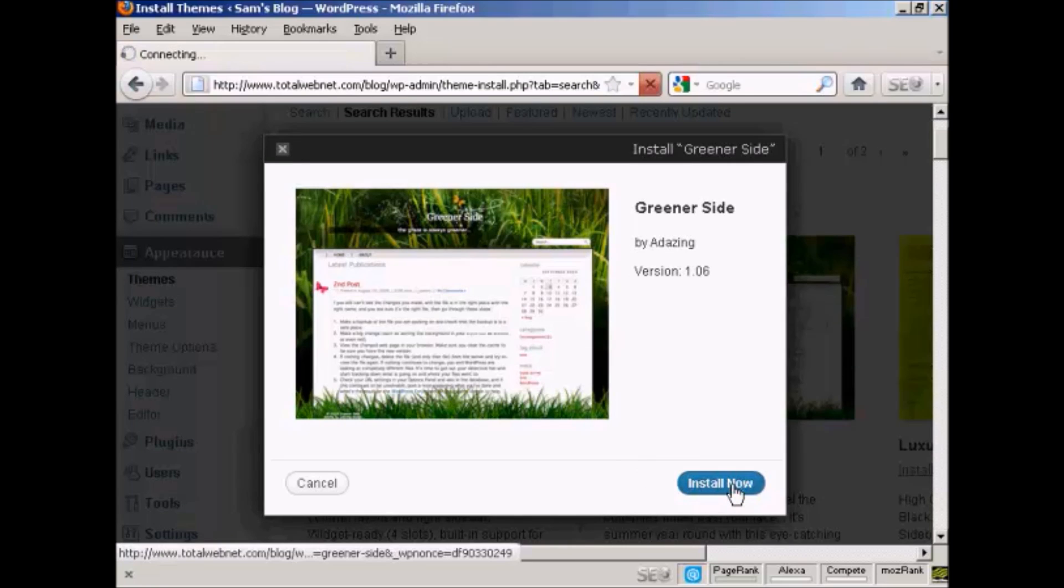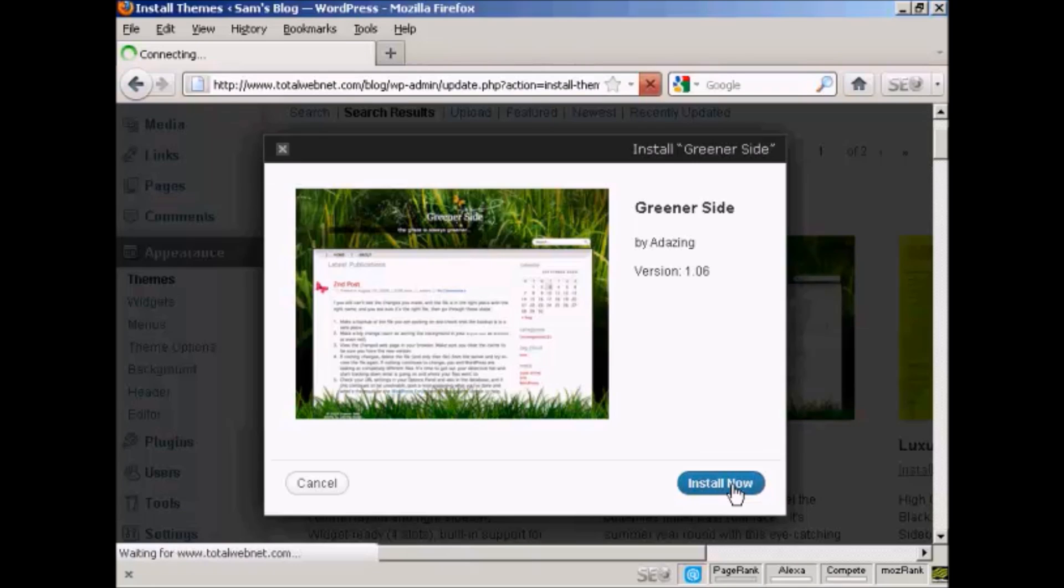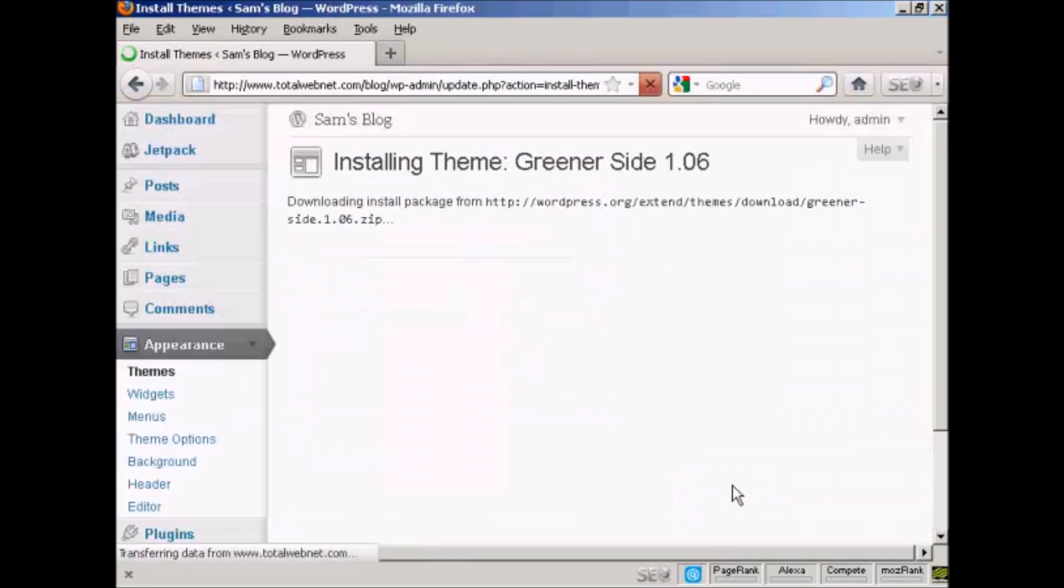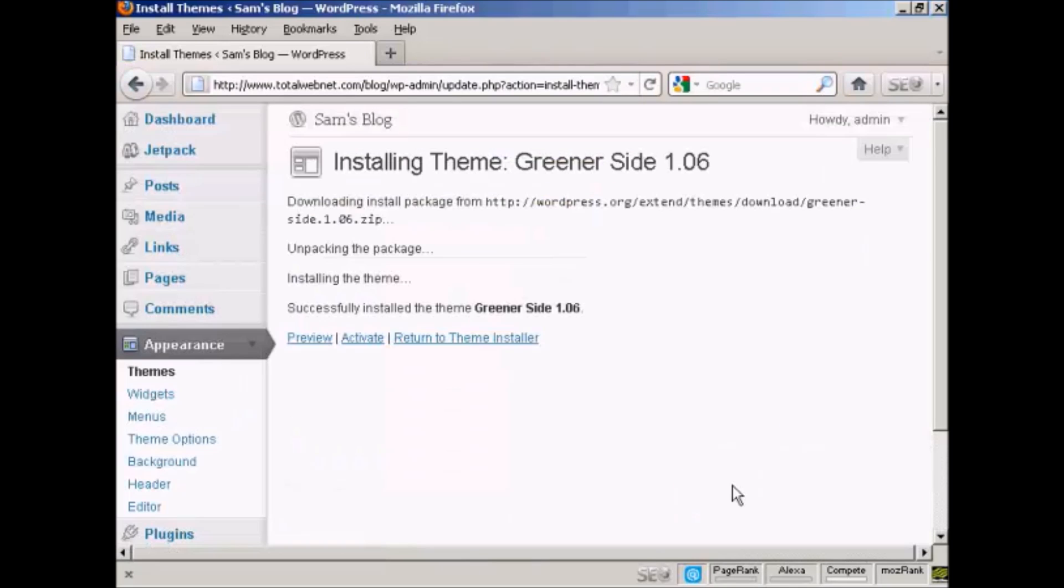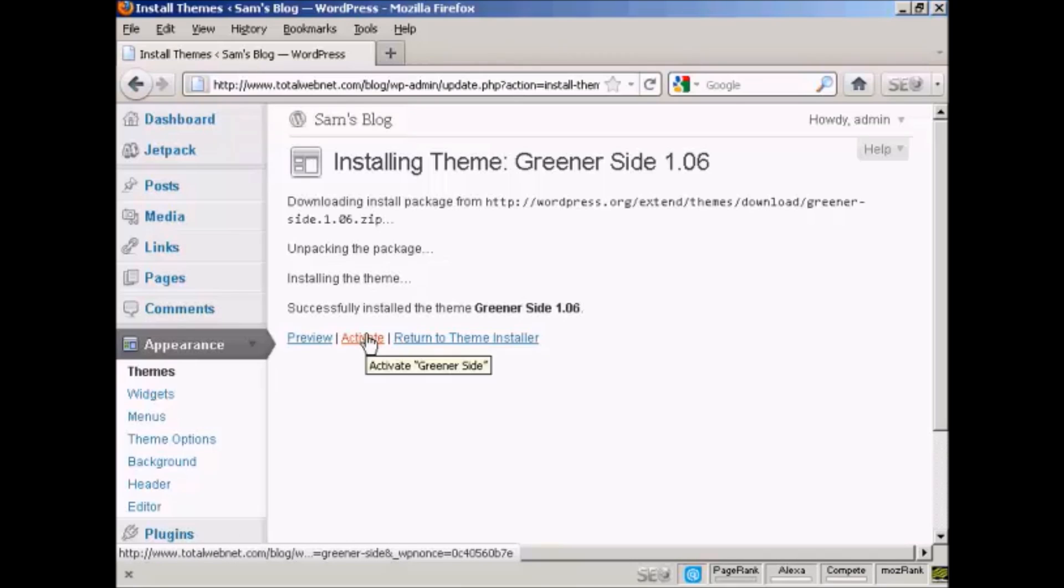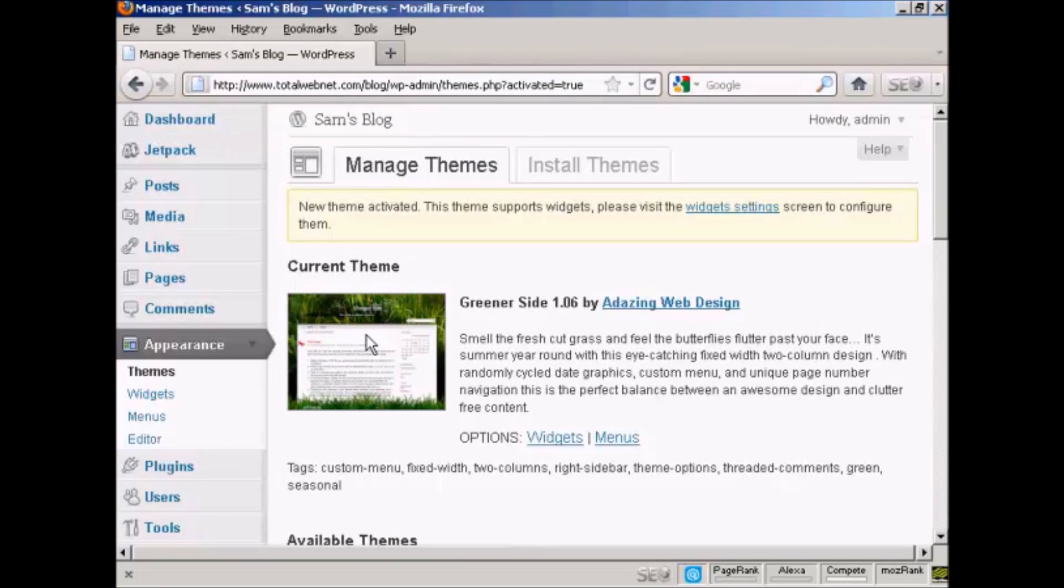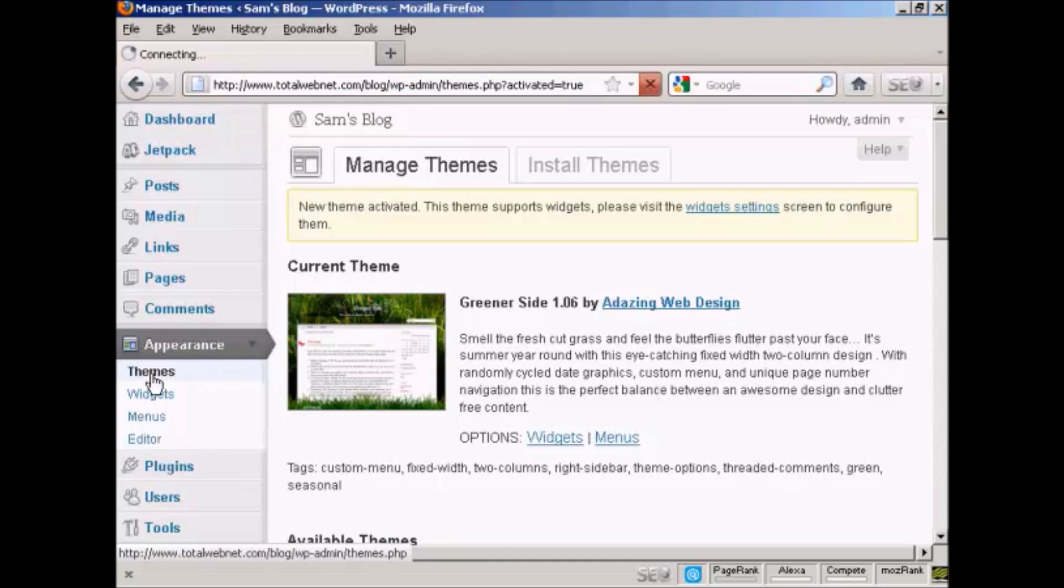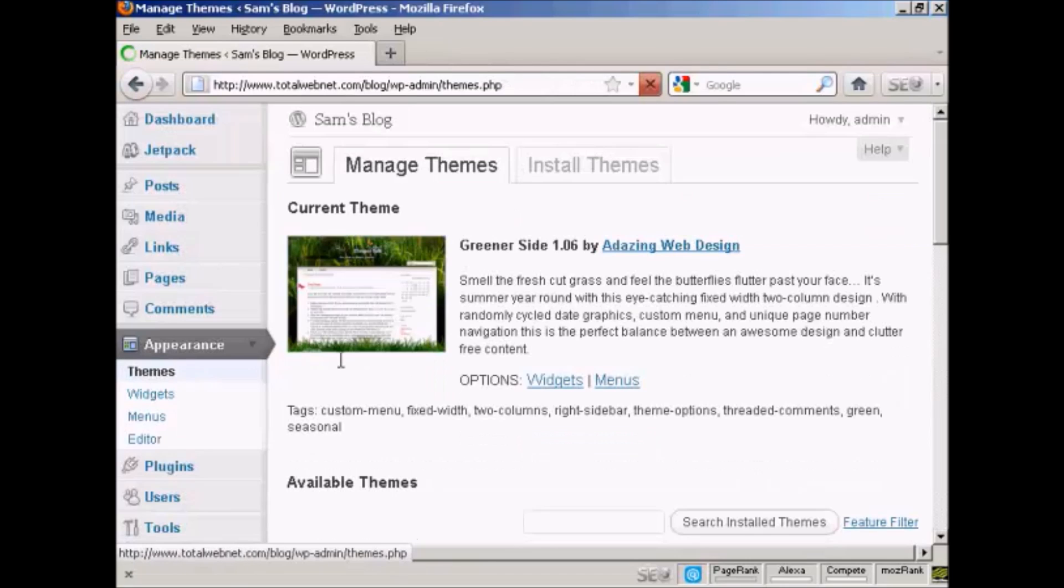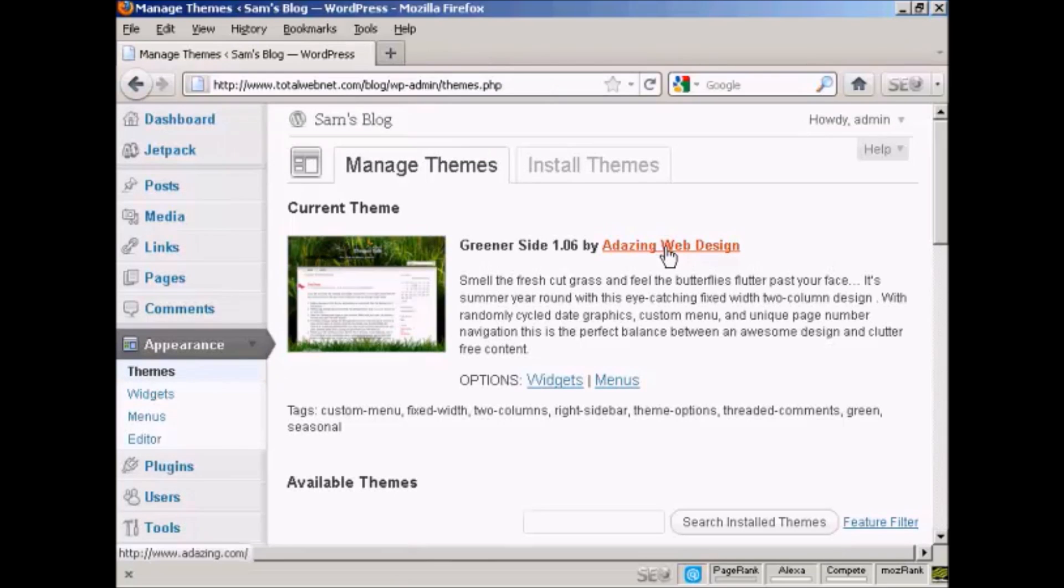There we go, that's all installed. I need to click here to activate it. There we go. If I go back to the Themes page, we've got it all set now as the current theme.